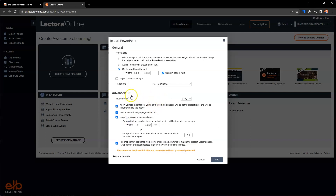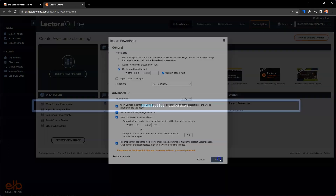You also have the ability to set a bunch of advanced options — such as your image format, the PowerPoint style advance where you can advance by spacebar or enter, and how groups of shapes are handled as well. So go ahead and hit okay here.